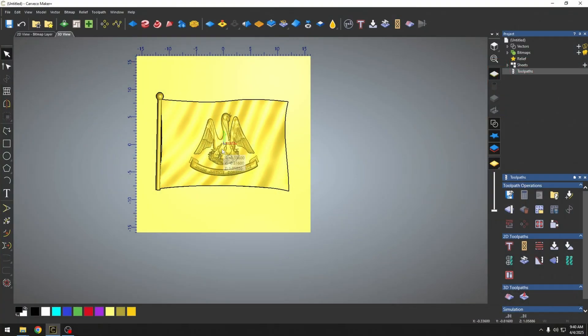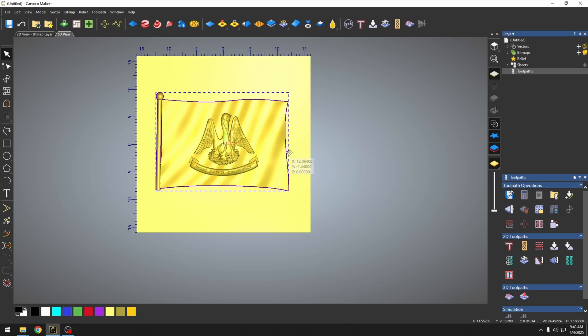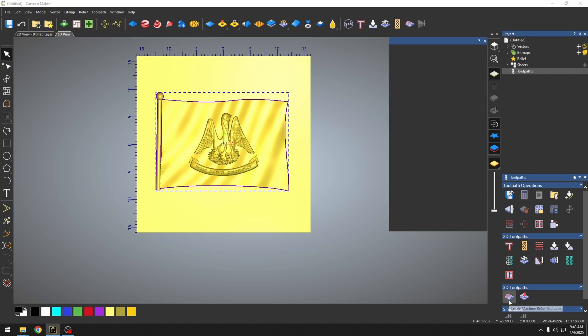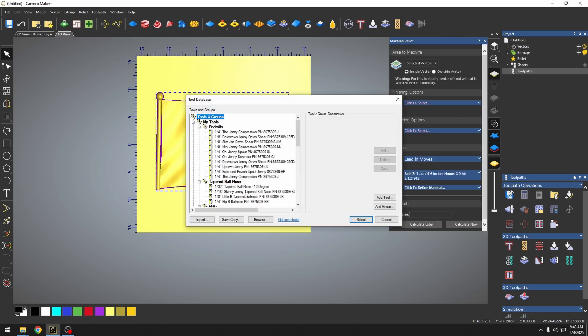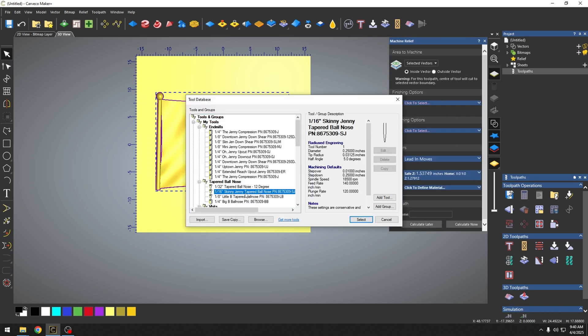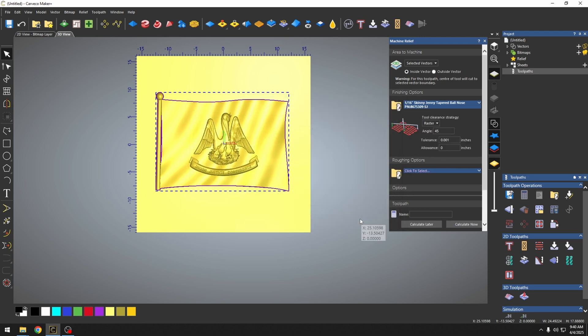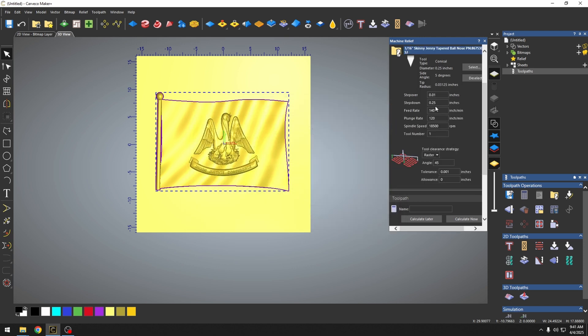To create a toolpath template, we first have to have some toolpaths. I have imported a 3D model. We're just going to generate a 3D relief toolpath with selected vector. We're going to pick a 1/16th taper ball nose bit. I'm doing this project in some walnut, and so I'm going to set my feed rate and my plunge rate for what I normally would cut my walnut with.